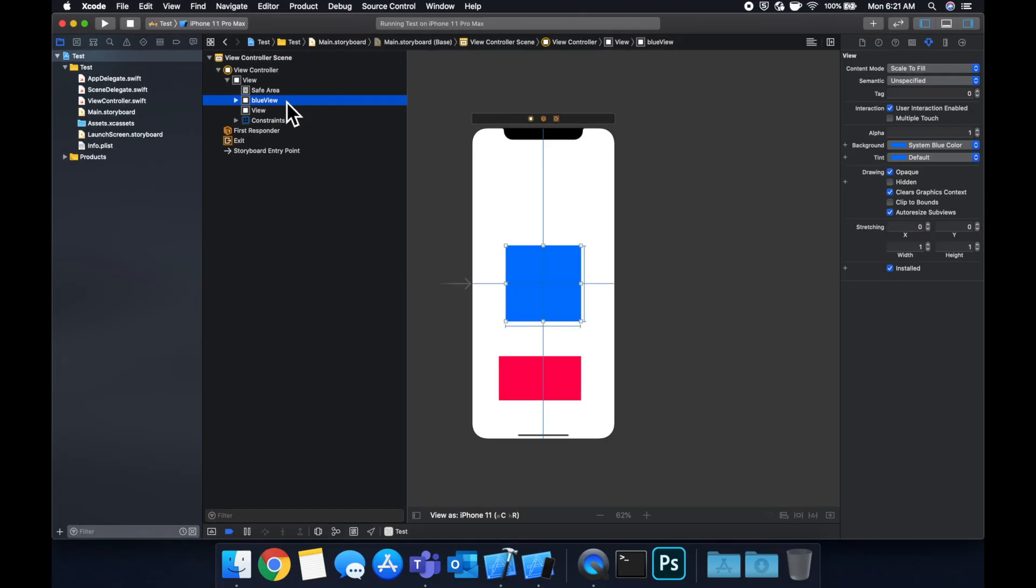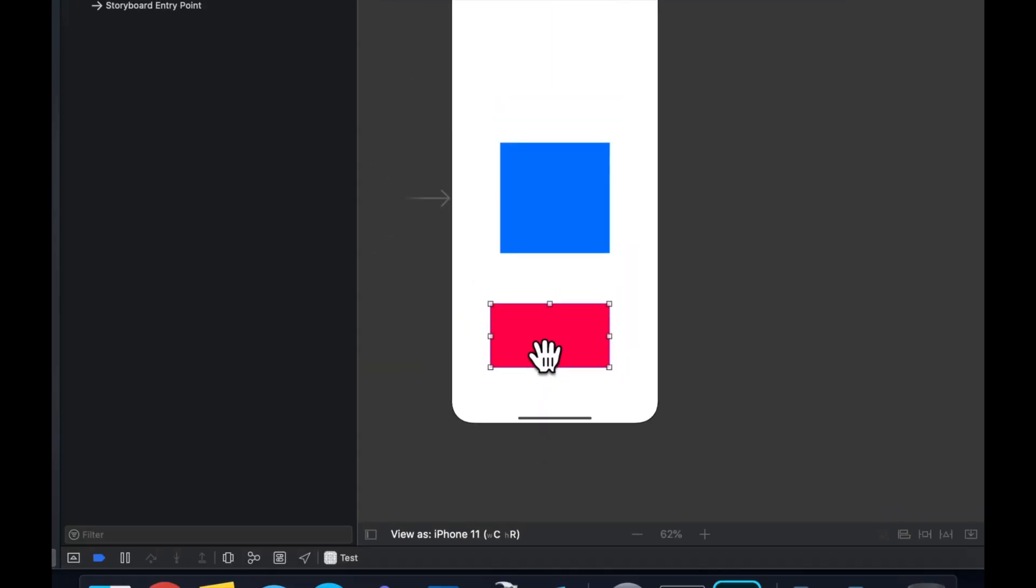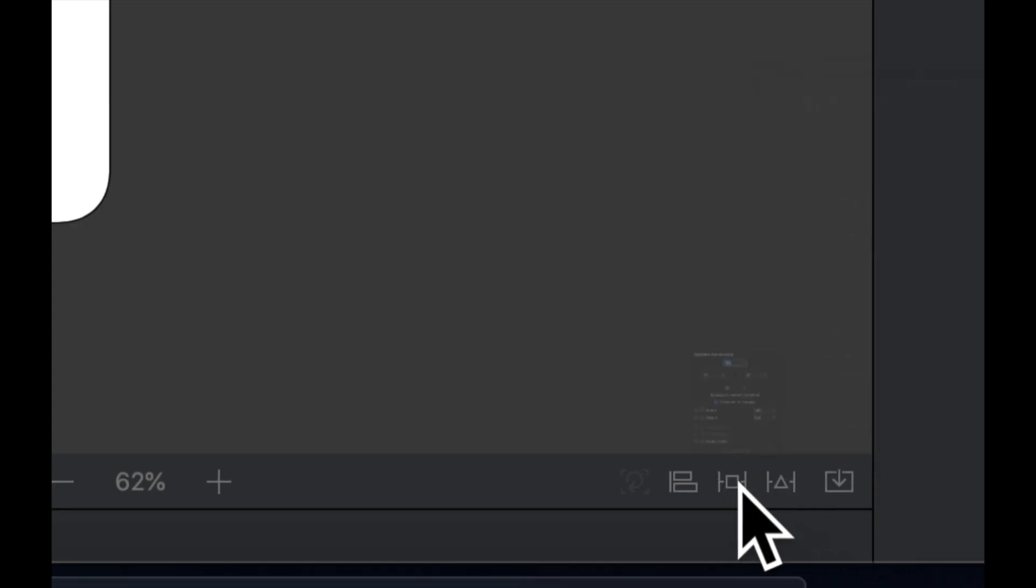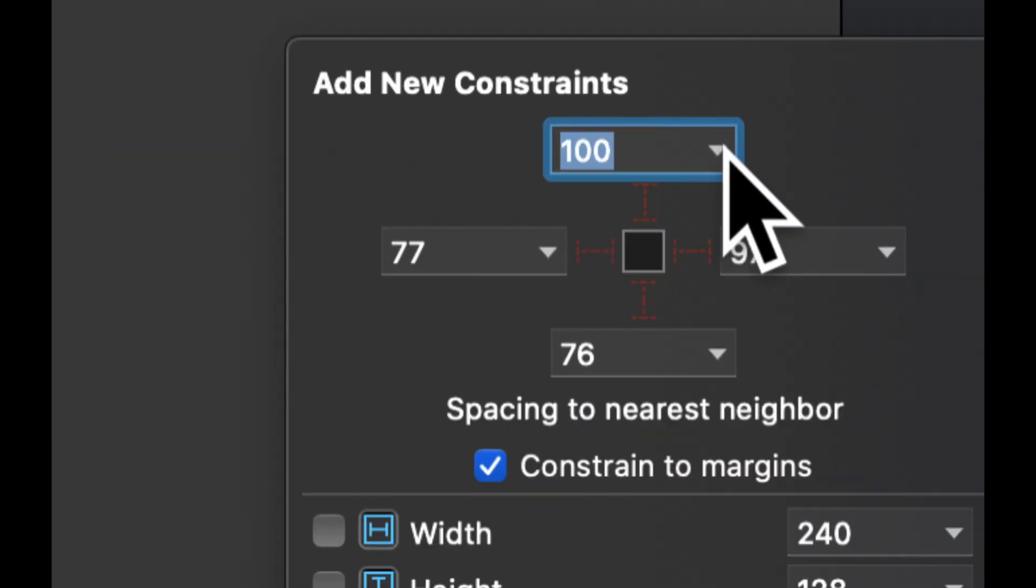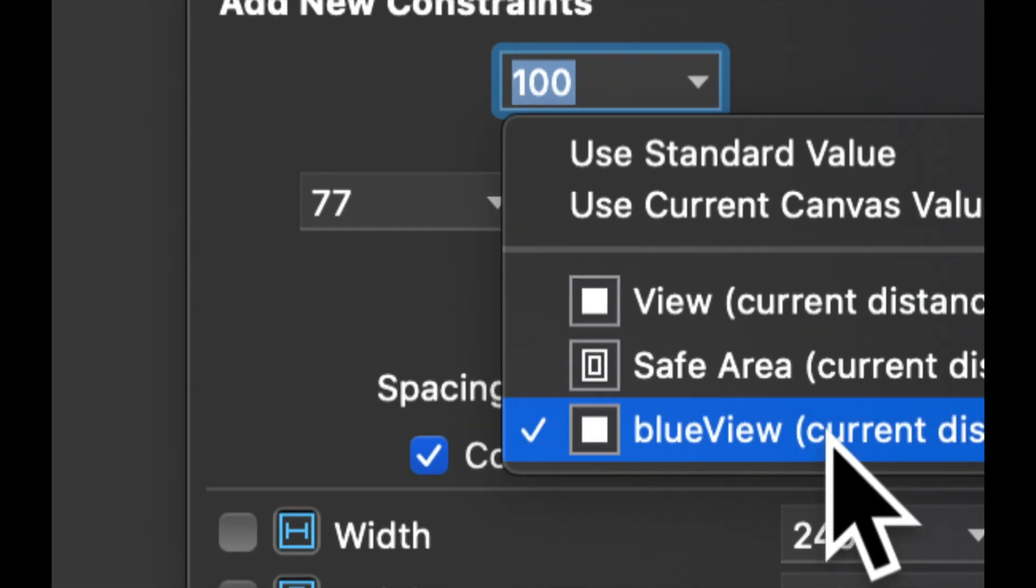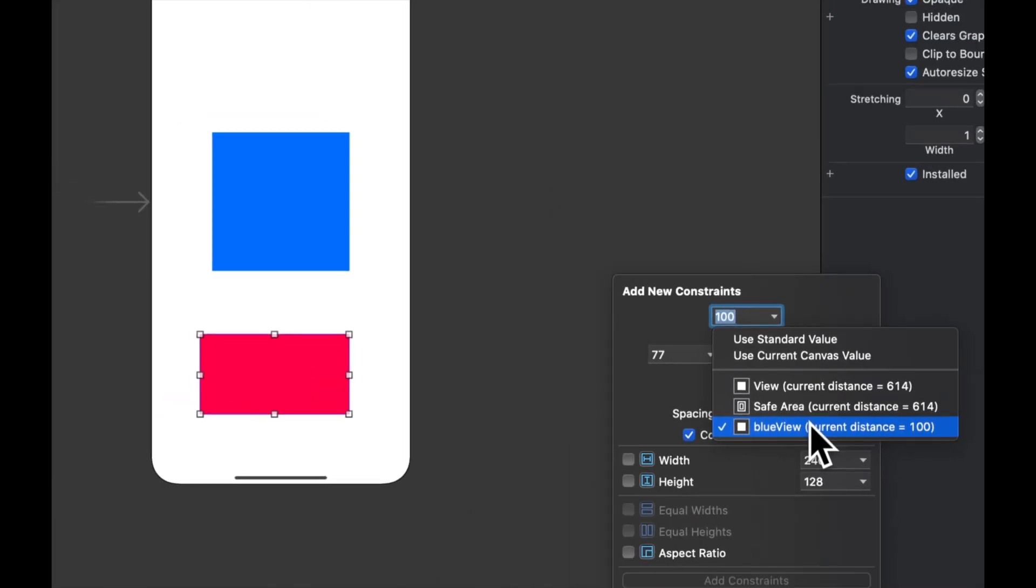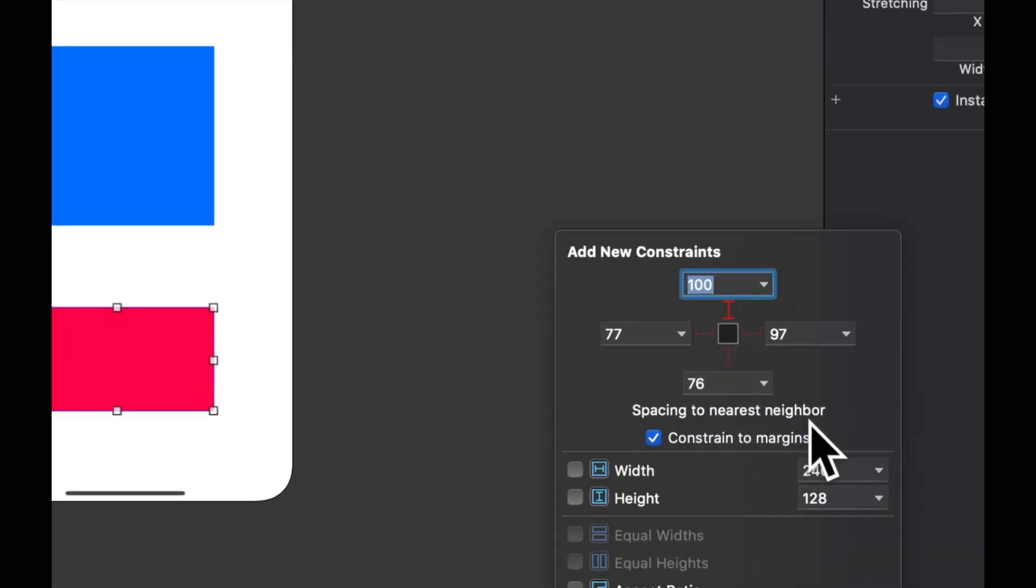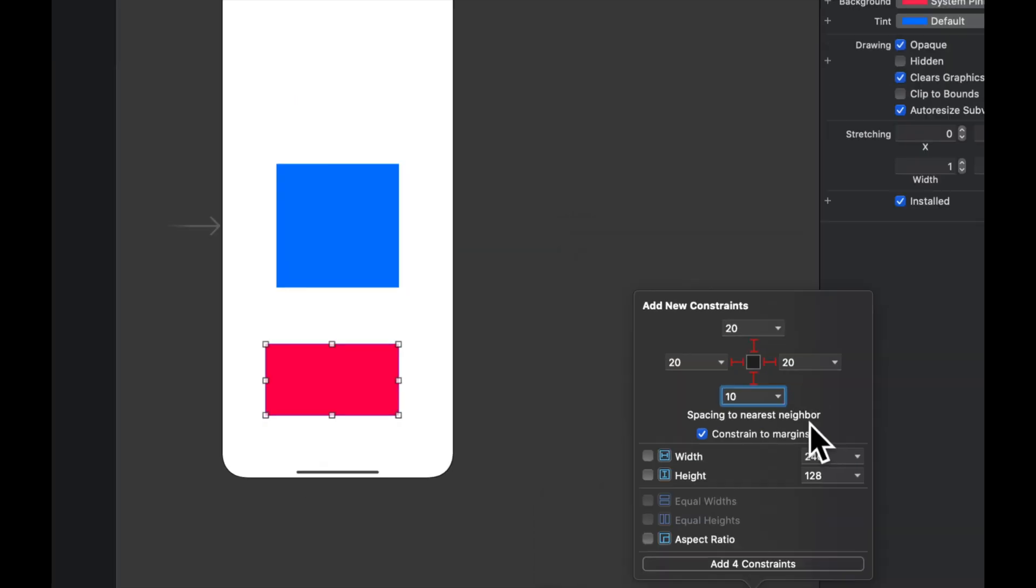Hit the red rectangle again, come down here to add constraints again, and hit this drop down and see there's a blue view in here. It's automatically checked because auto layout is smart enough to understand that's the closest thing, so we probably want to have relative space to it. We'll do 20, 20, 20, 10.